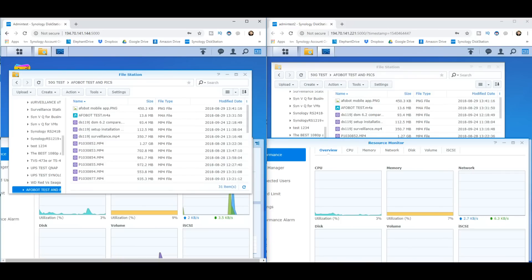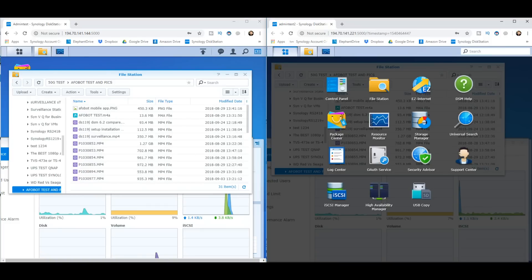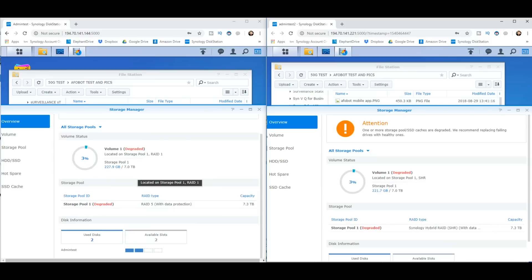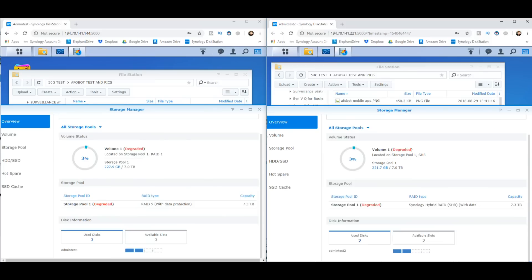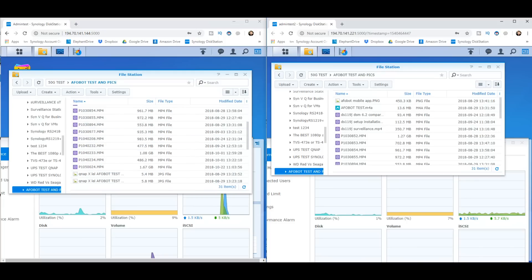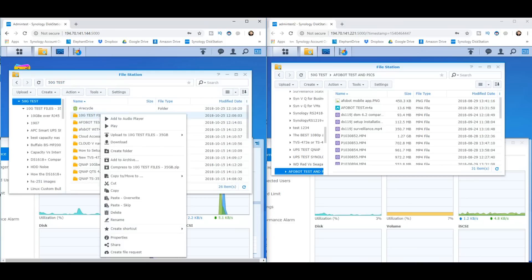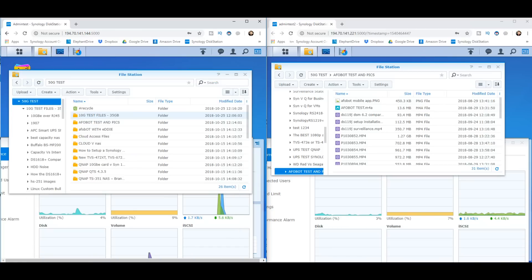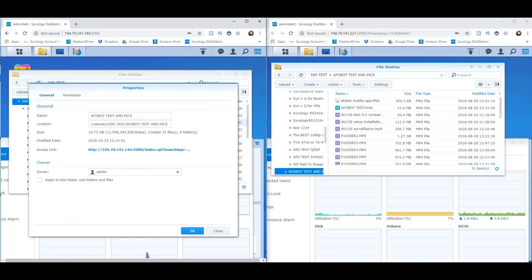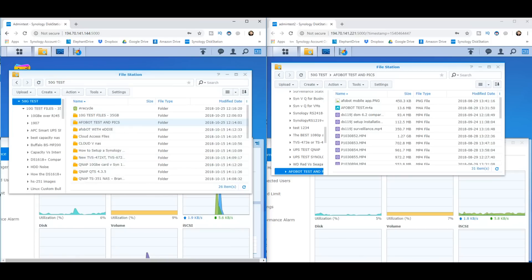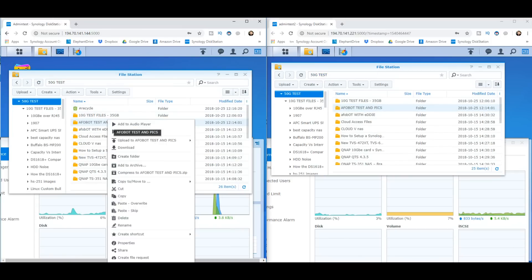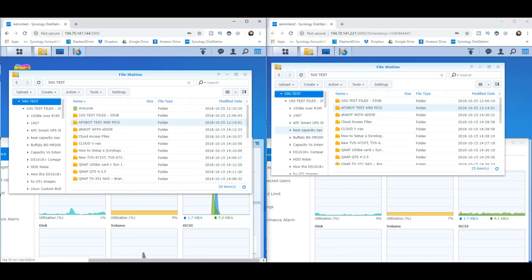Our final test is going to be downloading data from the NAS itself. Both of them have still got their degraded RAID status. If we go to the storage manager of both of them we can see that both of them have suffered that drive failure that we caused earlier. So I'm going to download some data now. Let's go with the afobot test, that's 10G. Let's download the afobot test folder from both of these NASs and see what kind of speeds we're going to be getting. So without further ado, let's download there and let's download there.